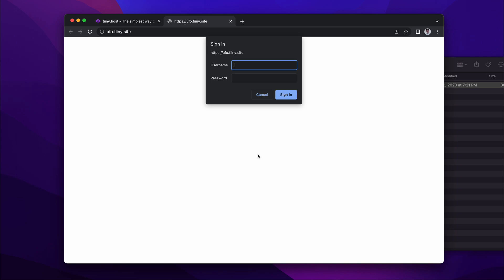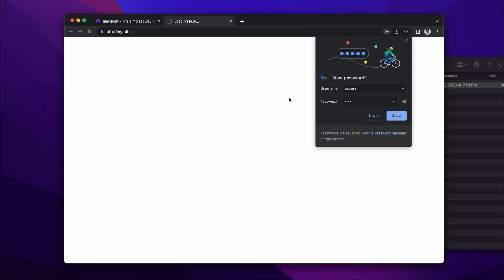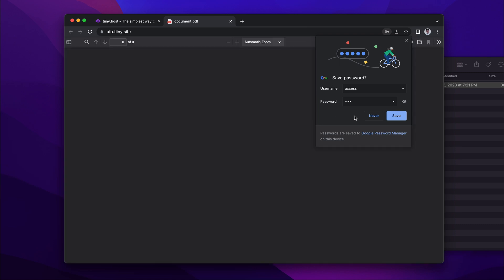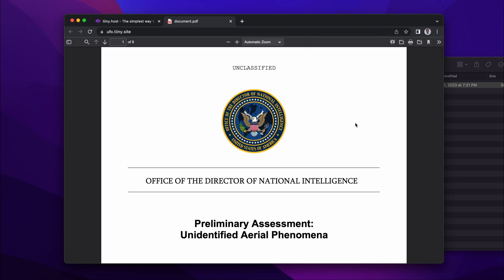I sign in, typing the prefilled username as access and the password as UFO, and click sign in. And that's it.